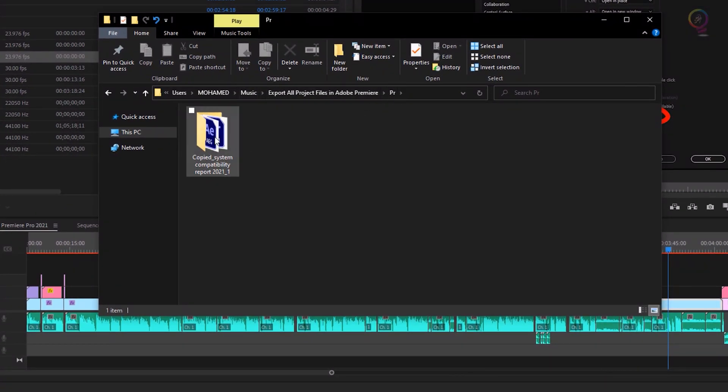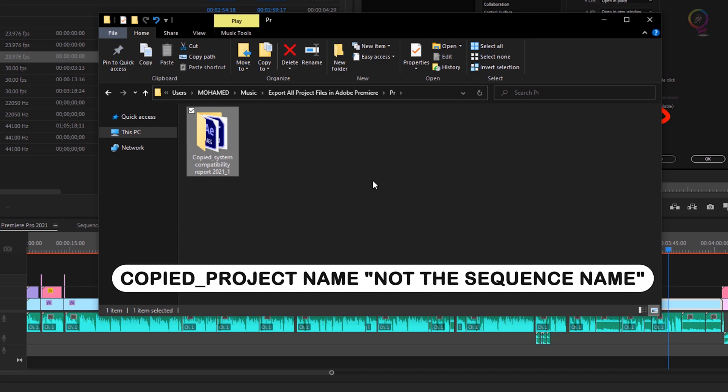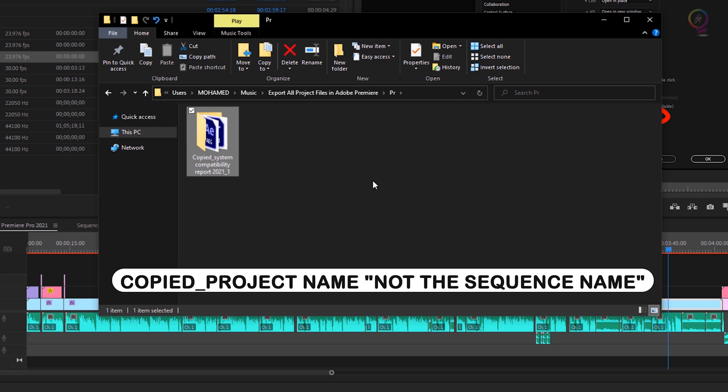And go to the folder that you saved your files into. And here you will find your files in a folder named with the word Copied underscore and your project name, not the sequence name.